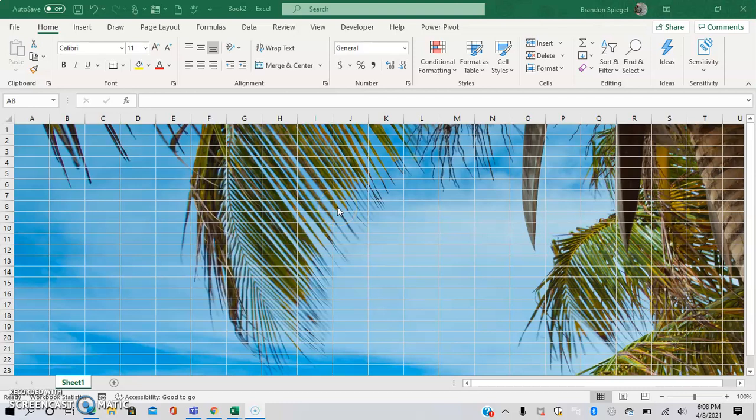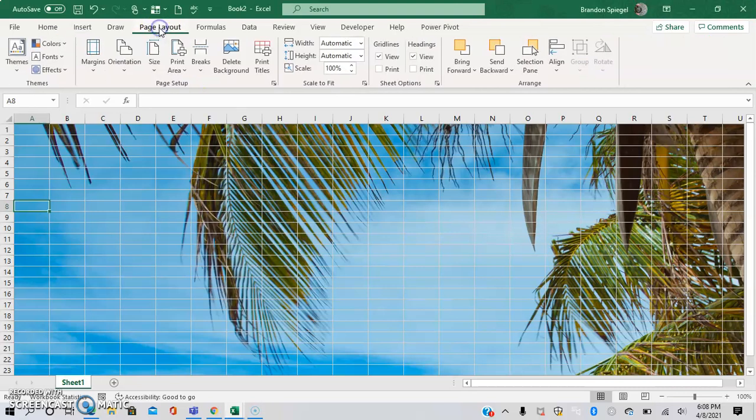What's going on YouTube, I just wanted to make a tutorial to show you how you can add a background to your Excel sheet.